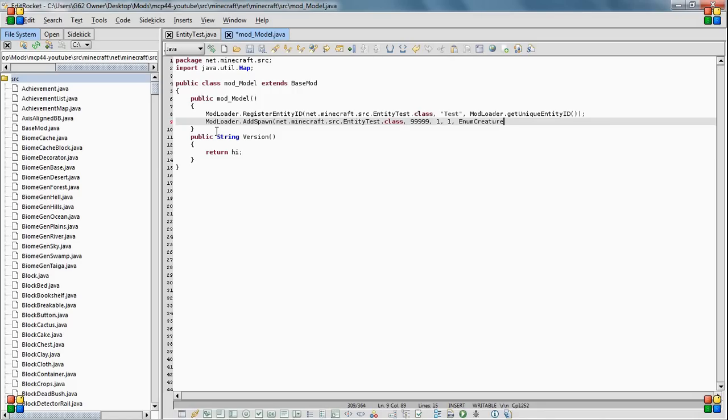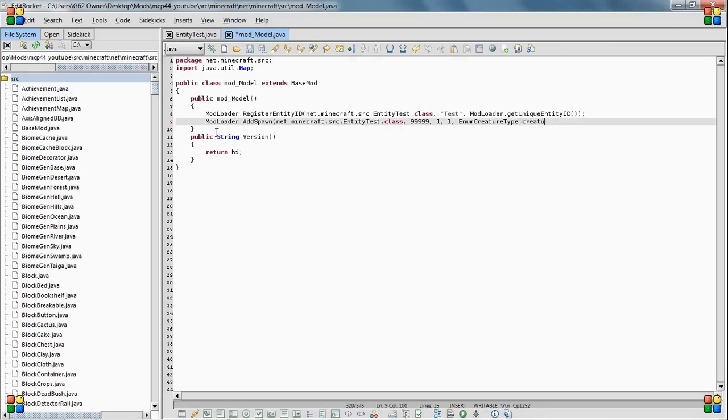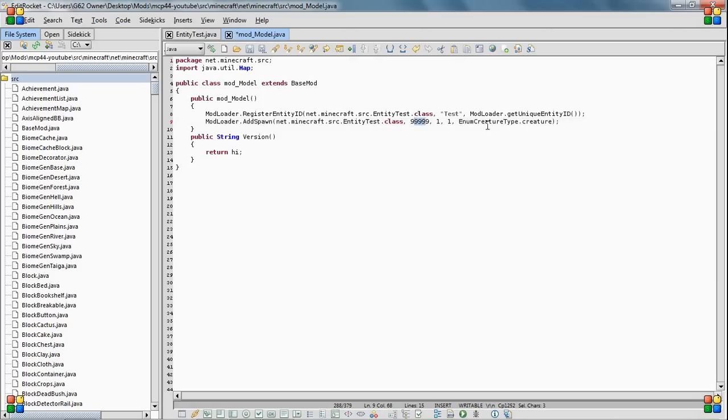And then you need to say what kind of creature this is. So if it's a monster or a normal creature which spawns during the day. Monsters only spawn during night. And then I forget what it is for water, but that would make it spawn in the ocean. So enum creature type dot creature so that it'll just spawn for us during the day. And that's why you want to make it ridiculously high, because since 1.8 the animals are persistent and they don't spawn nearly as much.